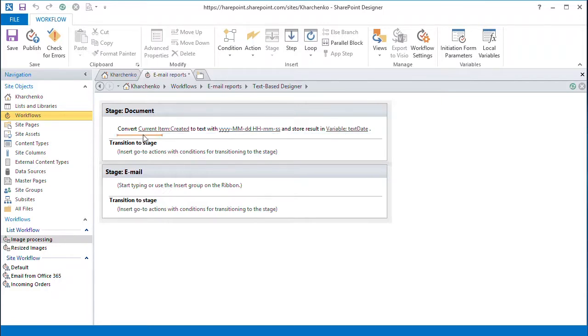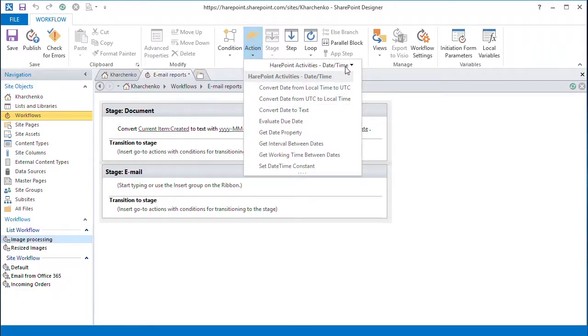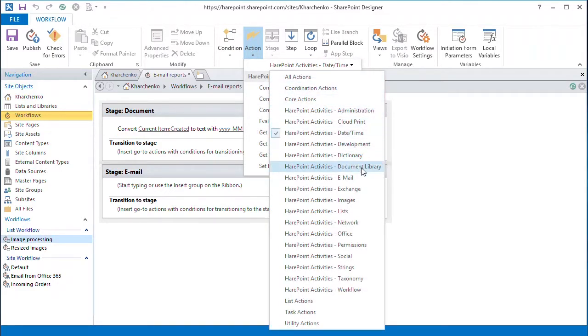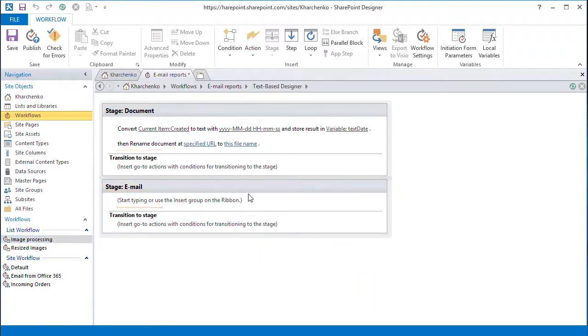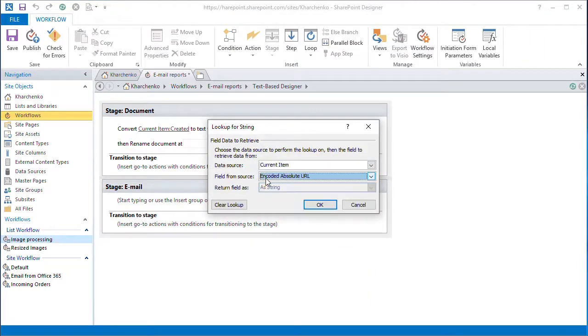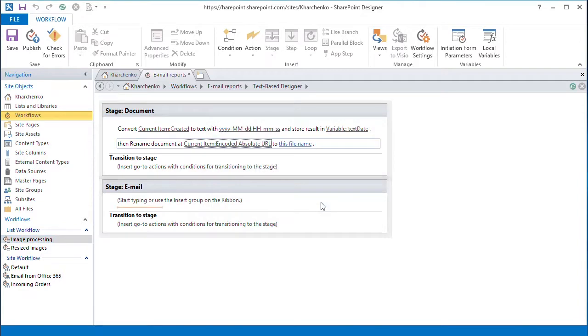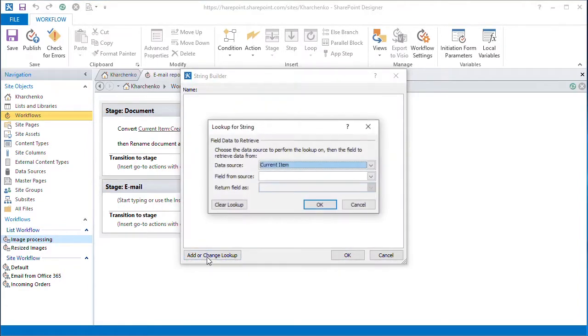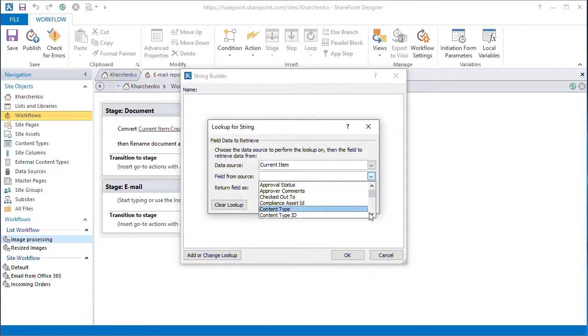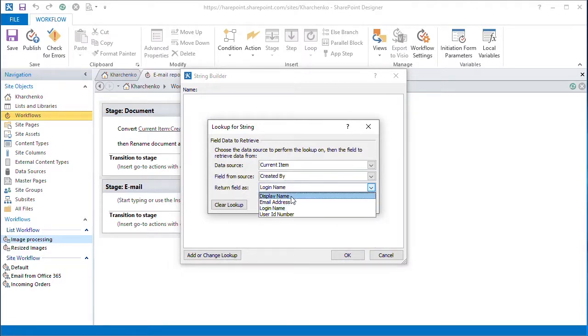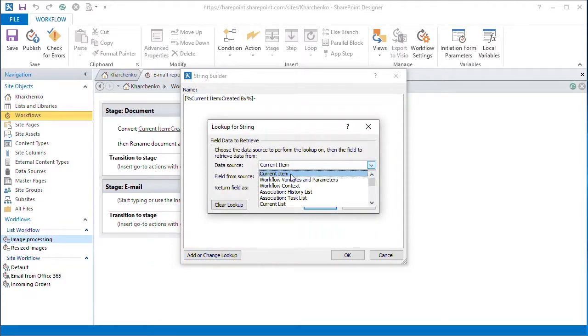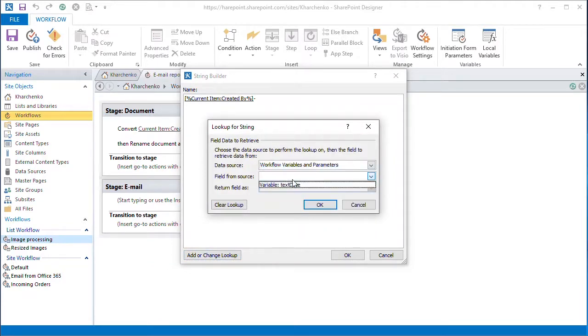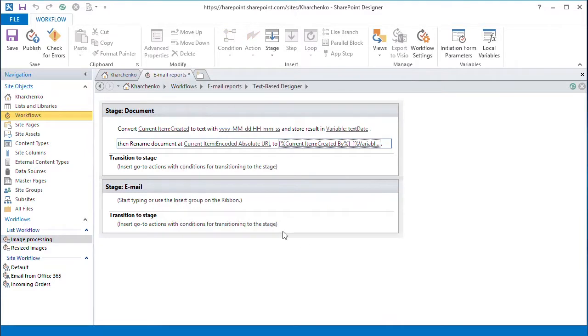Next, we rename the report file. We use the RenameDocumentAtURL action from the Document Library group. We will point to the current report file's absolute encoded URL and specify the new file name, where we will use the file creator display name and the date from the variable TextDate. That should do it for now.